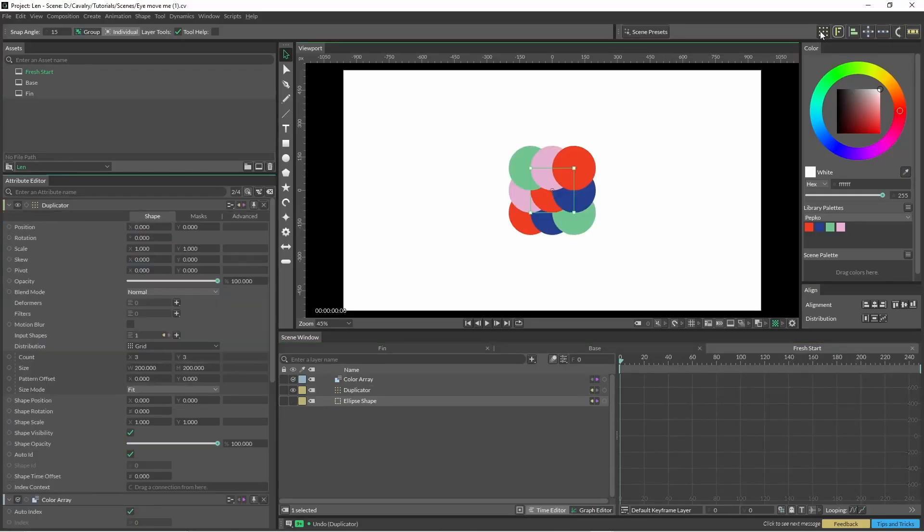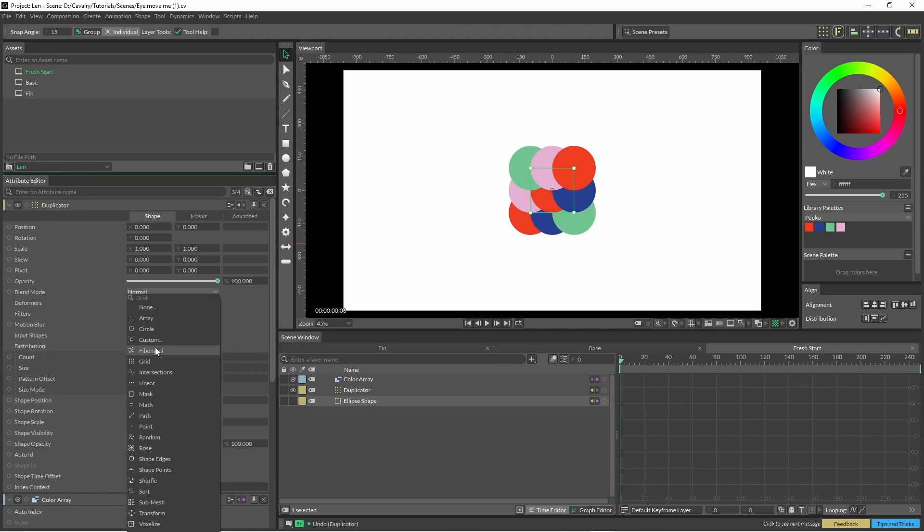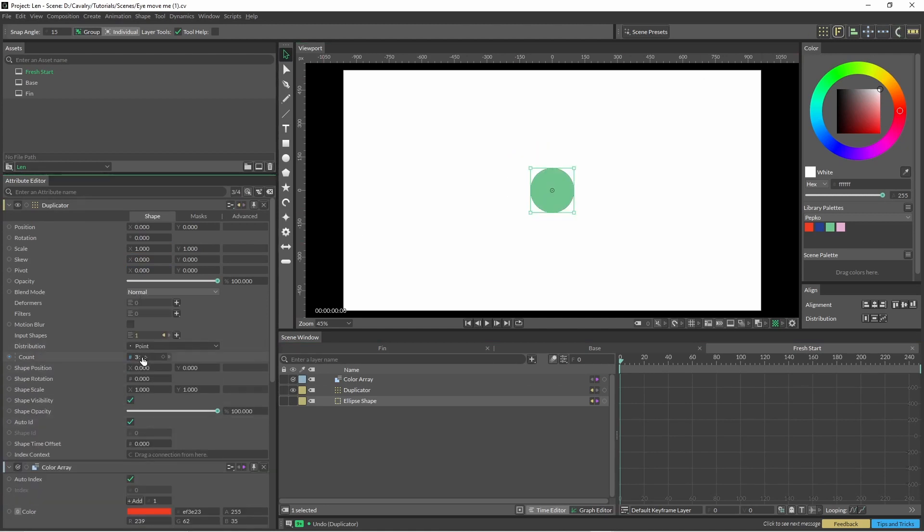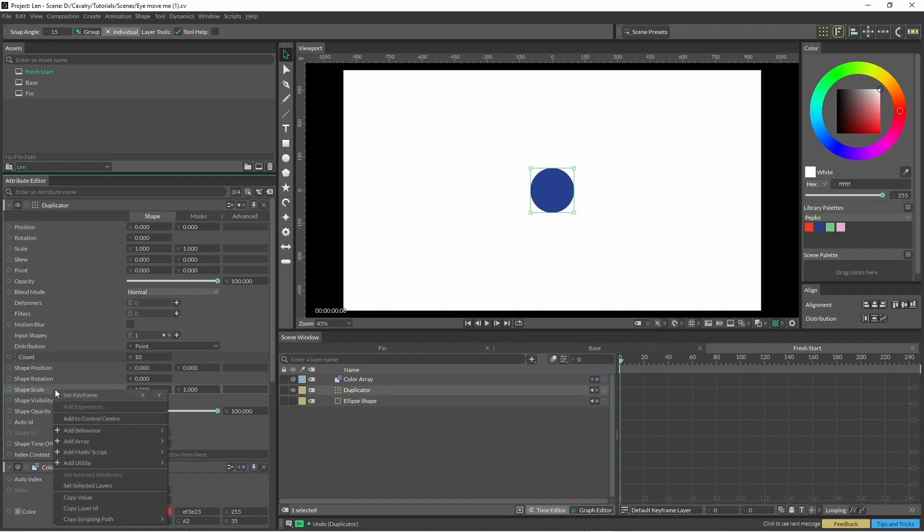With your shape selected, click the duplicated button up here in grid, just change that down to point. Change this to a number, and we're just going to right click onto our shape scale to add the stagger.